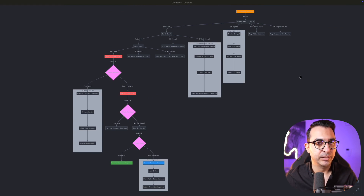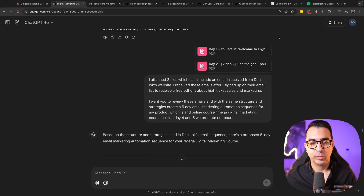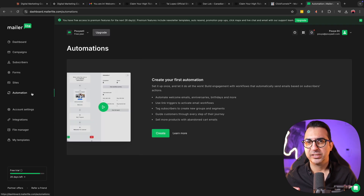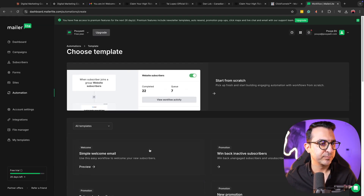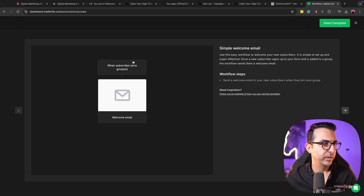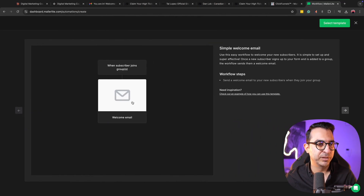If you're not happy with the diagram result, you can ask Claude to make changes the way you want. If you're happy with it, you can download it. To create the actual email marketing automation, you need to use one of the email marketing platforms. There's a website called MailerLite — I haven't used it yet but wanted to try it out. You go to automation, click 'create,' and select something like 'simple welcome email.'